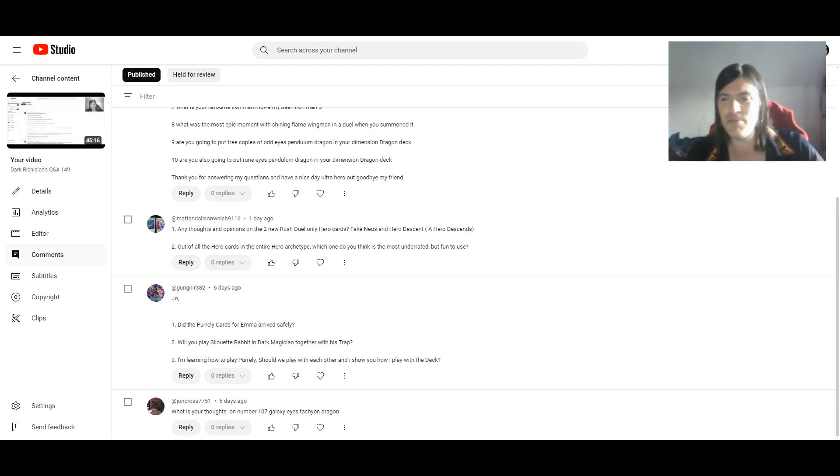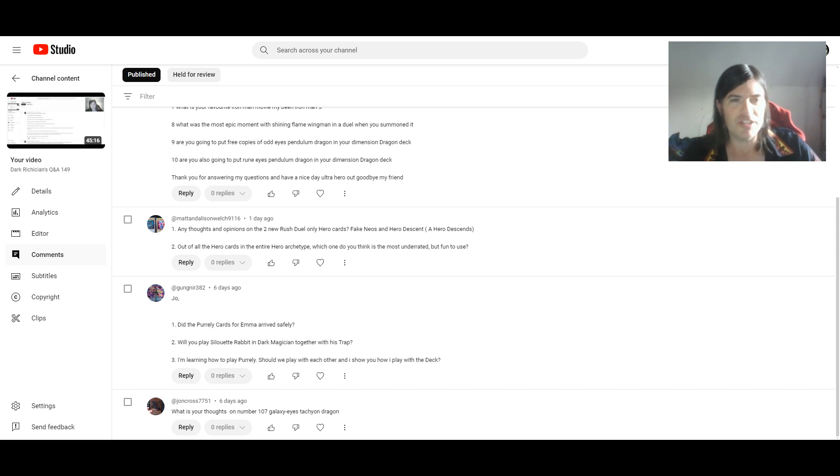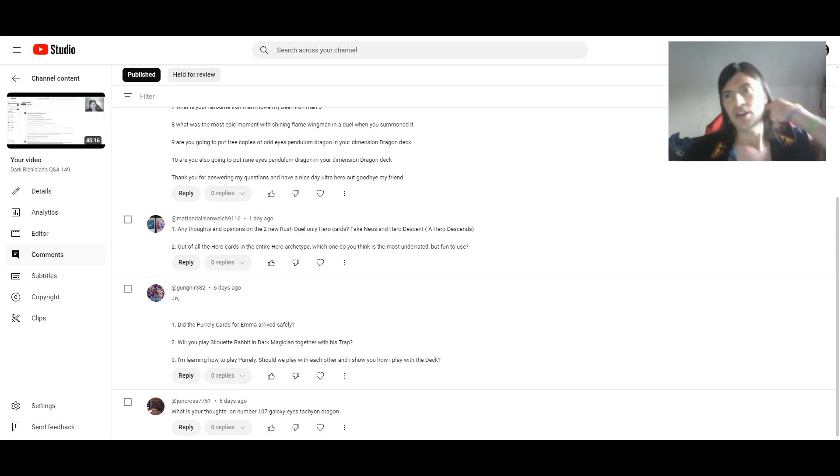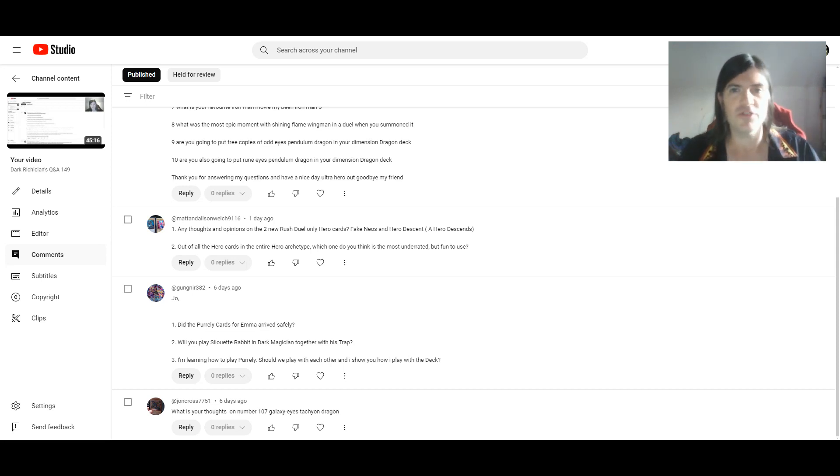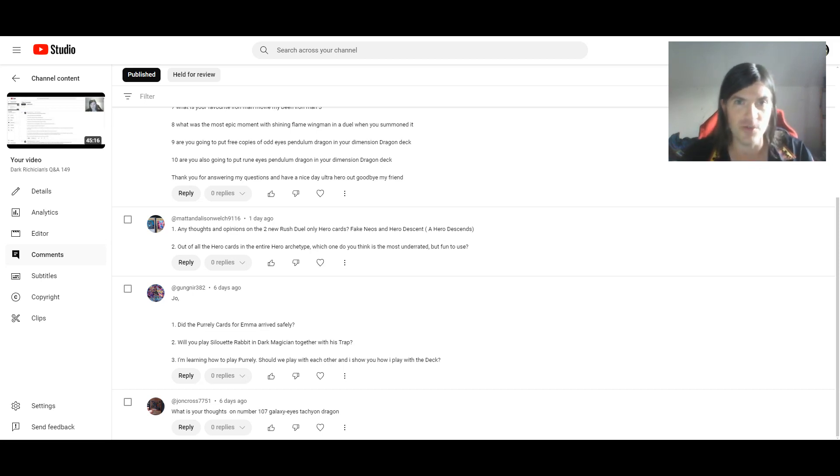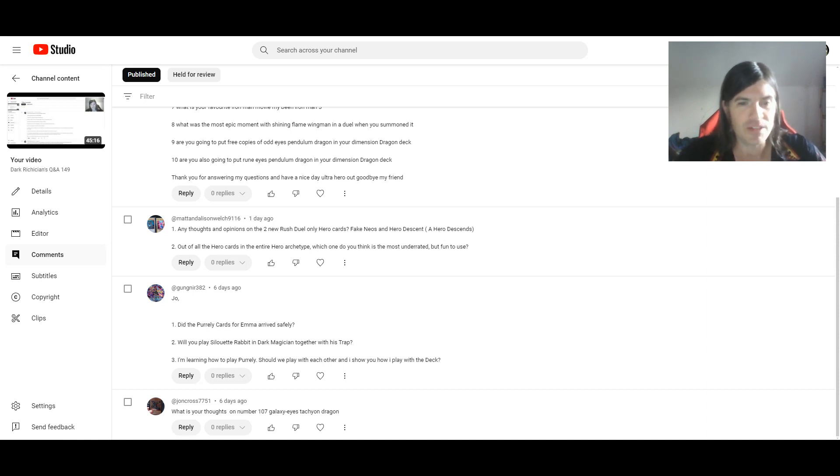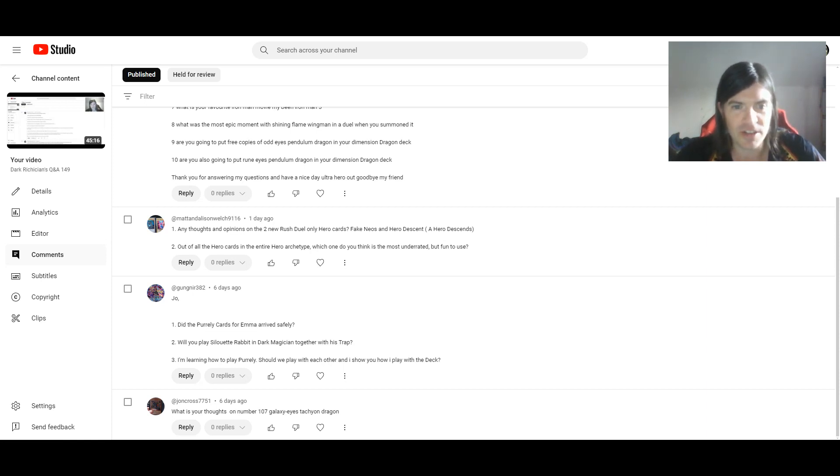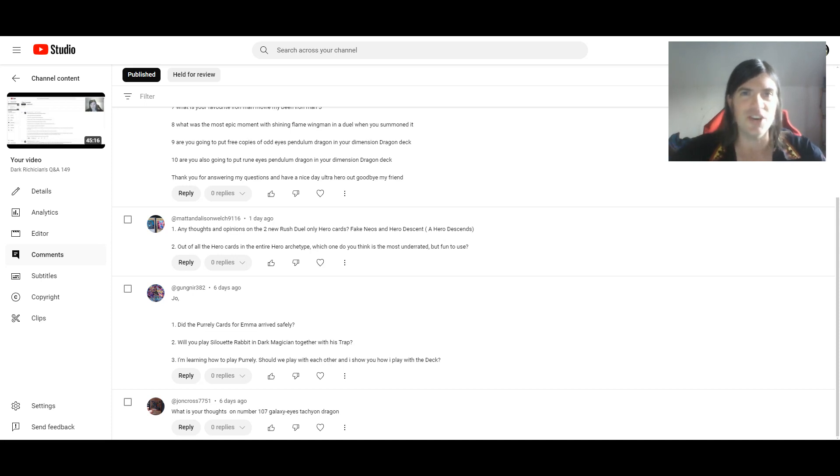Can you believe that it's been pretty much a year now since the 100th episode? I'll give it another year or so, and we'll reach 200. So yeah, there's quite a lot of questions here, so let's kick this off!